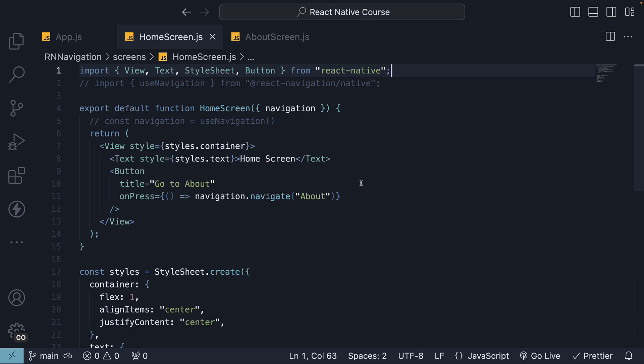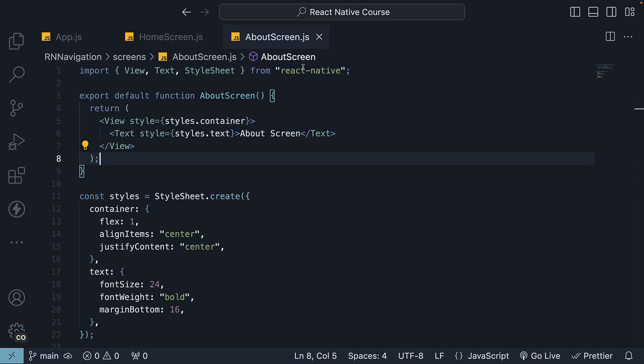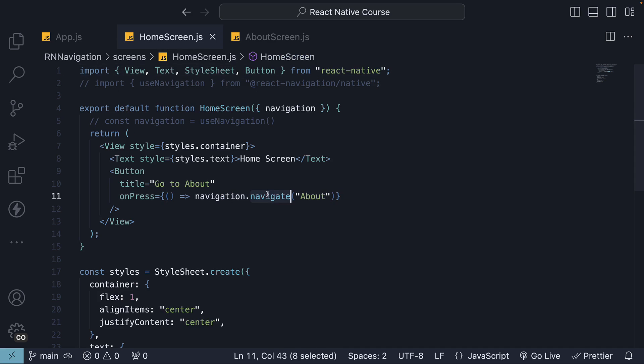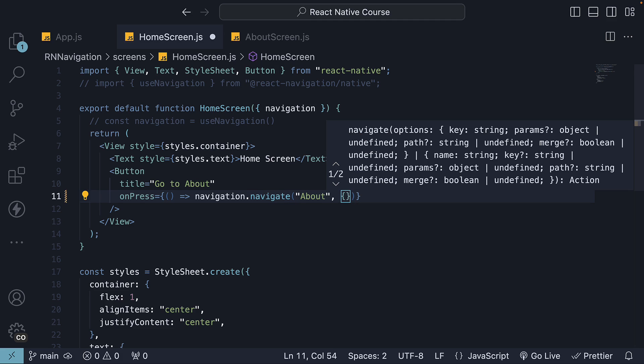For our example, let's pass a name parameter from home to about and render that name value in the about screen. The navigation.navigate method, which we have already used to navigate between screens, also accepts a second argument, a route-parameters object. This object can contain the data you want to pass to the new screen.